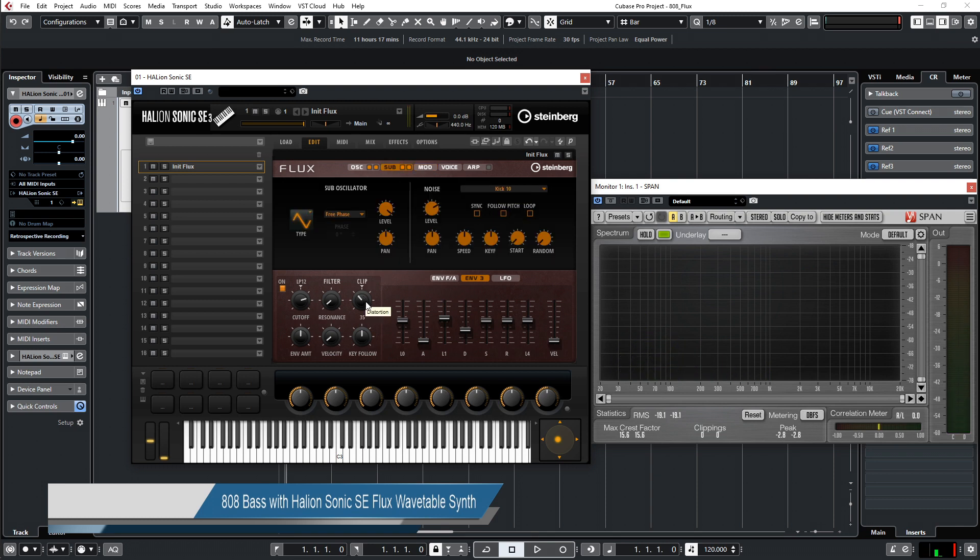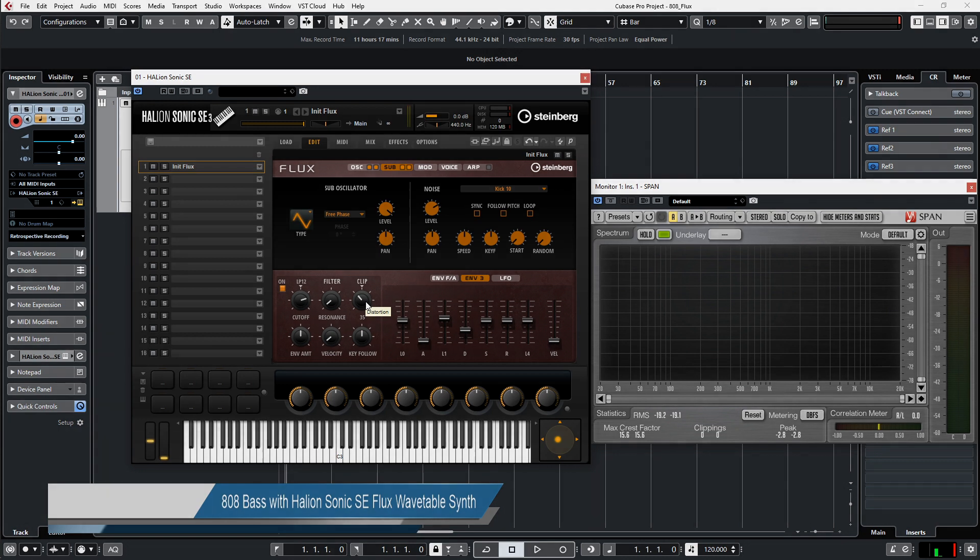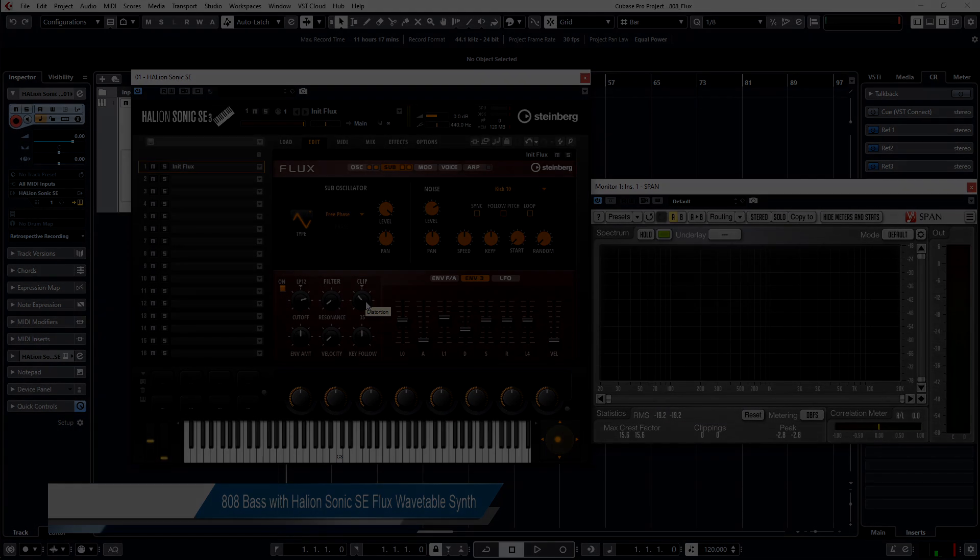Thank you for watching. This has been Harold from Hidden Room Studio. This was about making an 808 in Flux, the wavetable synth in Halion. Thanks and goodbye.